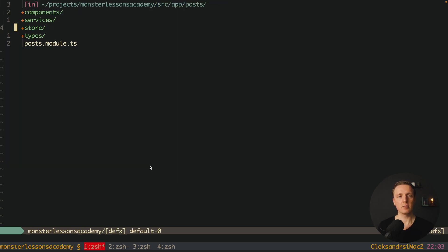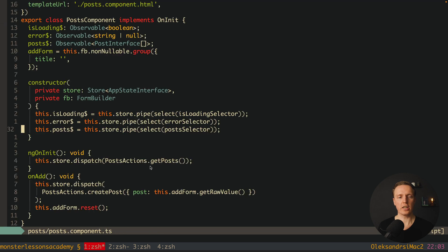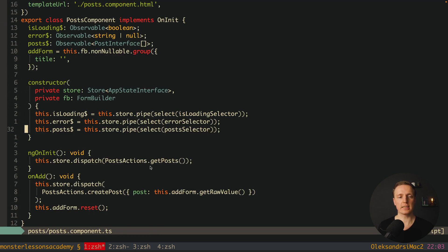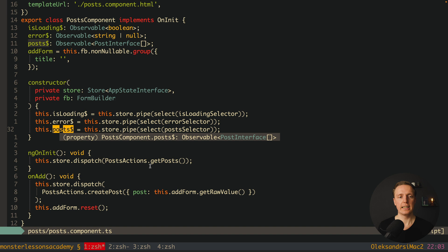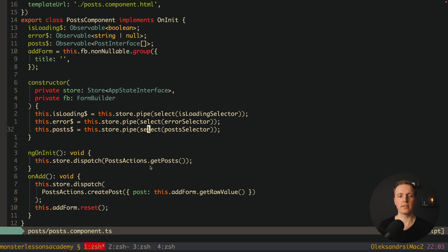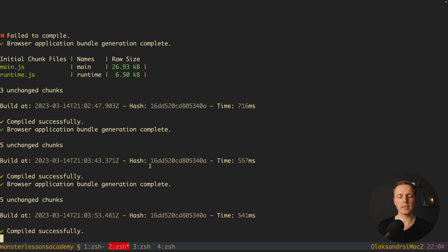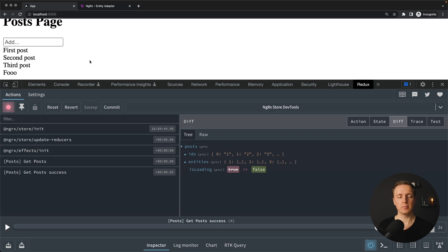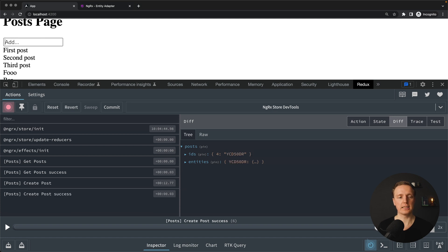And inside our component we don't need to do any changes. As you can see everything is staying the same and we don't get any errors. Here is our this post that we are getting through our new post selector. We don't have any errors inside the console. And as you can see in browser it still works like previously. Here we can type for example bar, I am hitting enter.